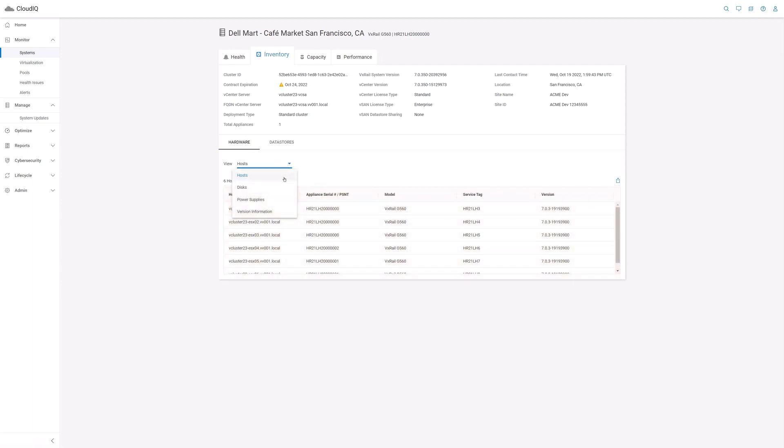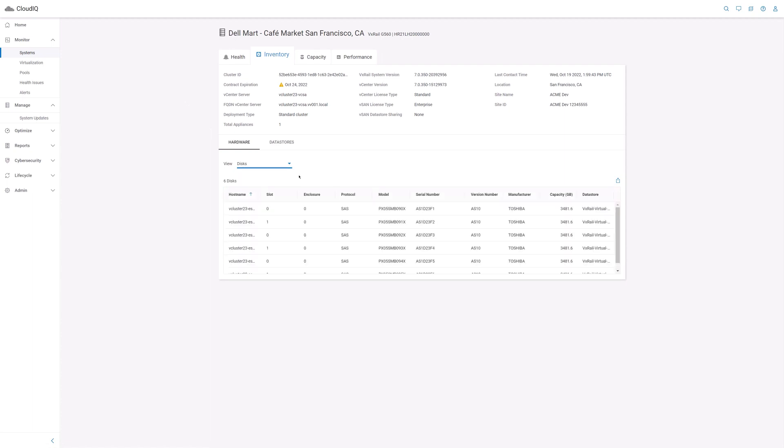There are other views that you can select from the drop-down menu. The disks view shows all the disks in the cluster along with where the disk is installed, the model number, manufacturer, and capacity.